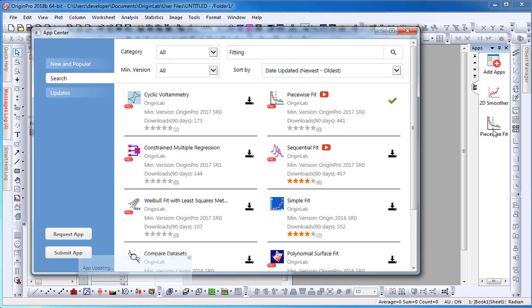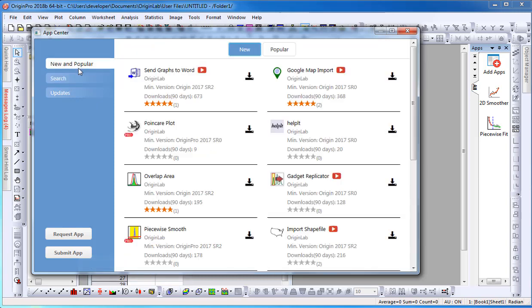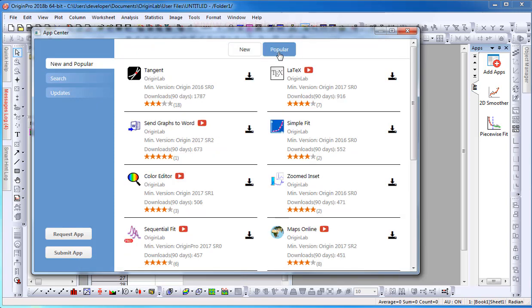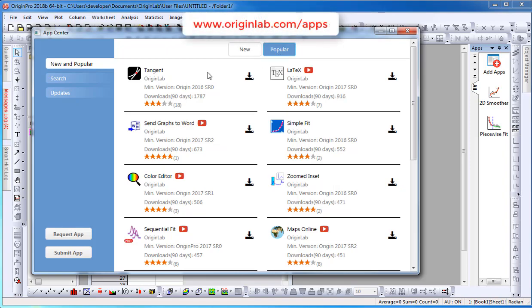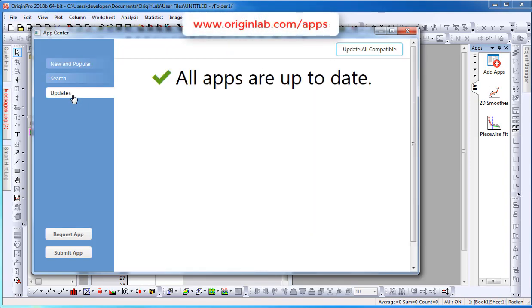Once installed, the Apps icon will display in the Apps Gallery window. This concludes this tutorial. To find out more, please visit our website at www.originlab.com.